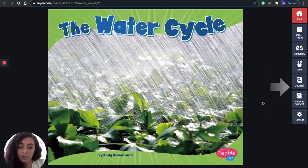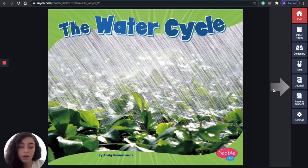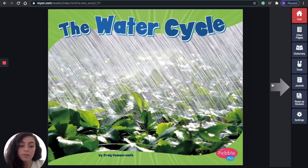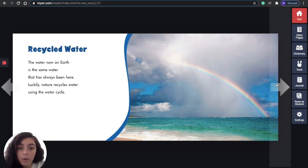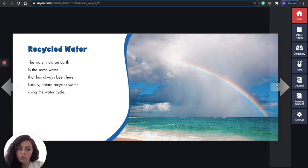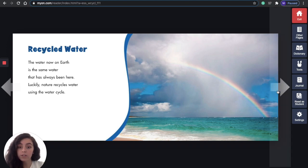The Water Cycle. What do you notice about the title? If you say there's a lot of rain, you are right — there is a lot of rain. So maybe that tells us what this book is going to be about. Recycled Water: the water now on Earth is the same water that has always been here. Luckily, nature recycles water using the water cycle. So the water we see in our pool, in the ocean — it's been here forever.